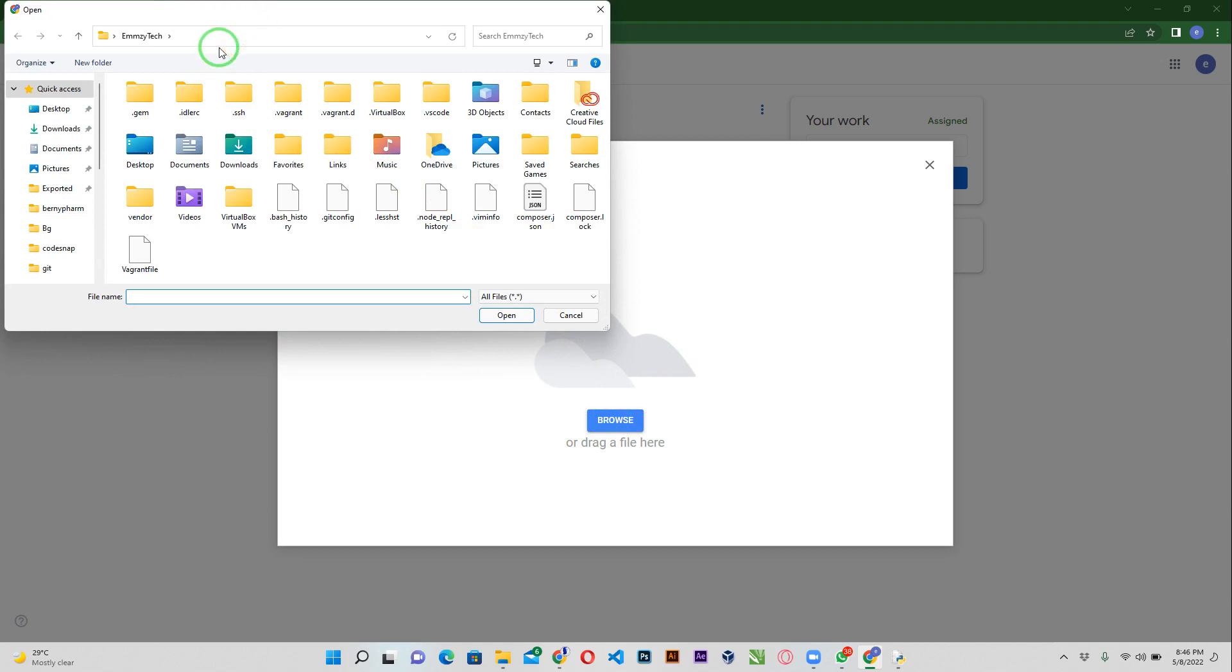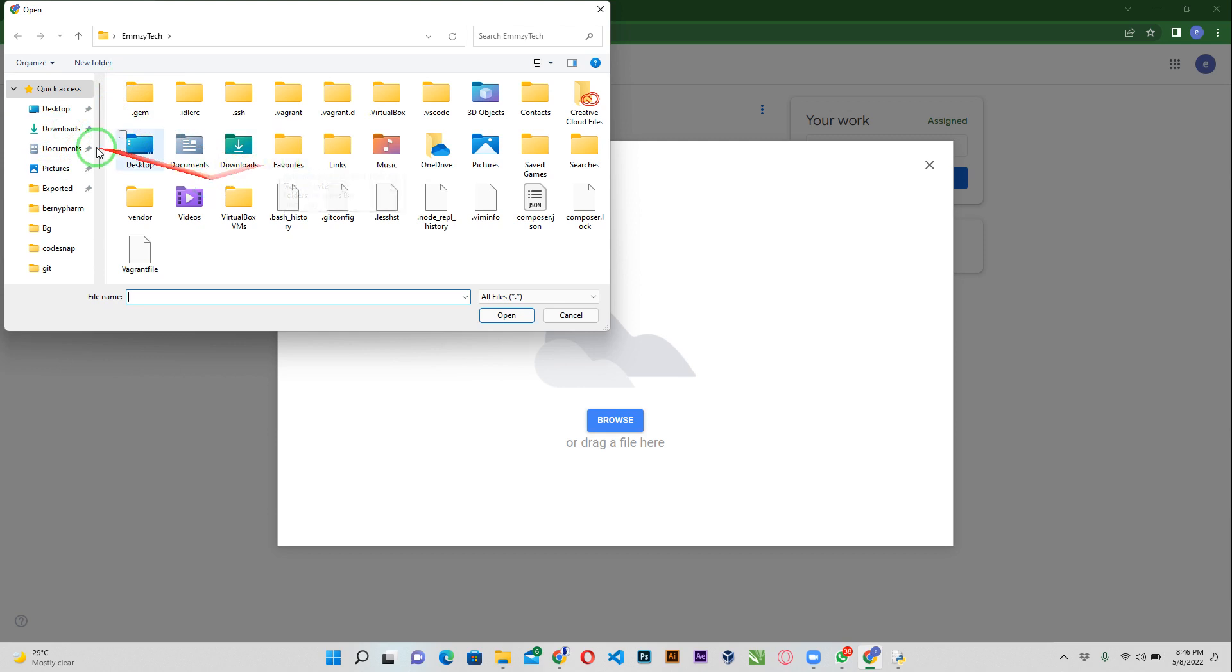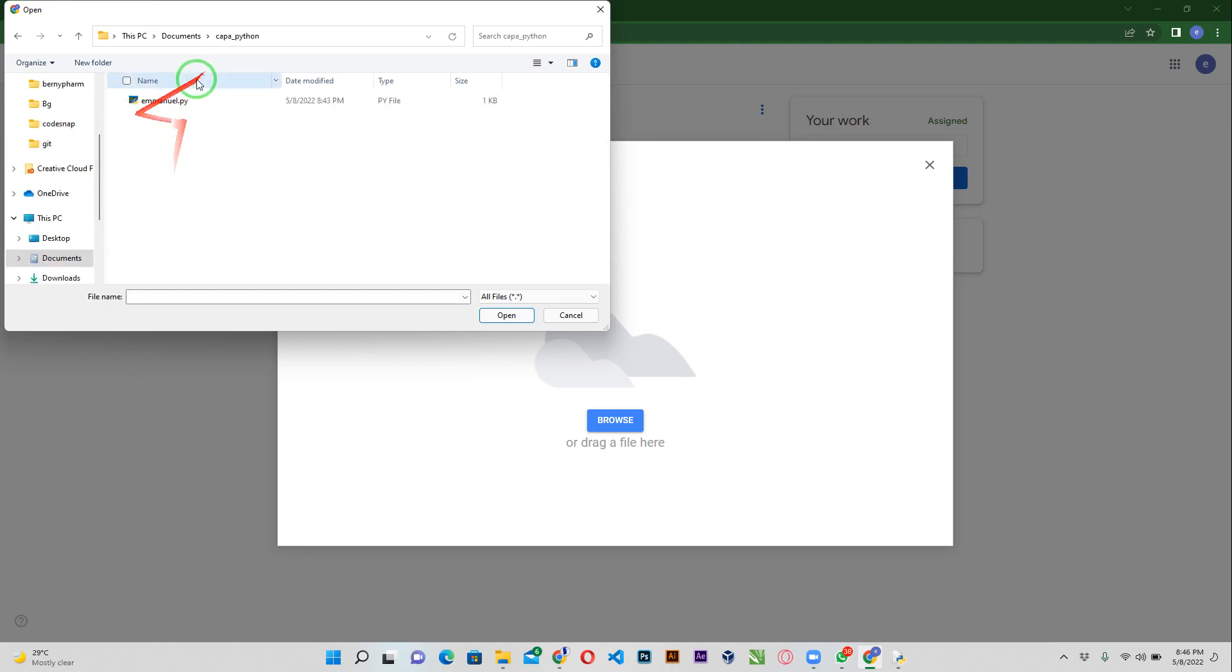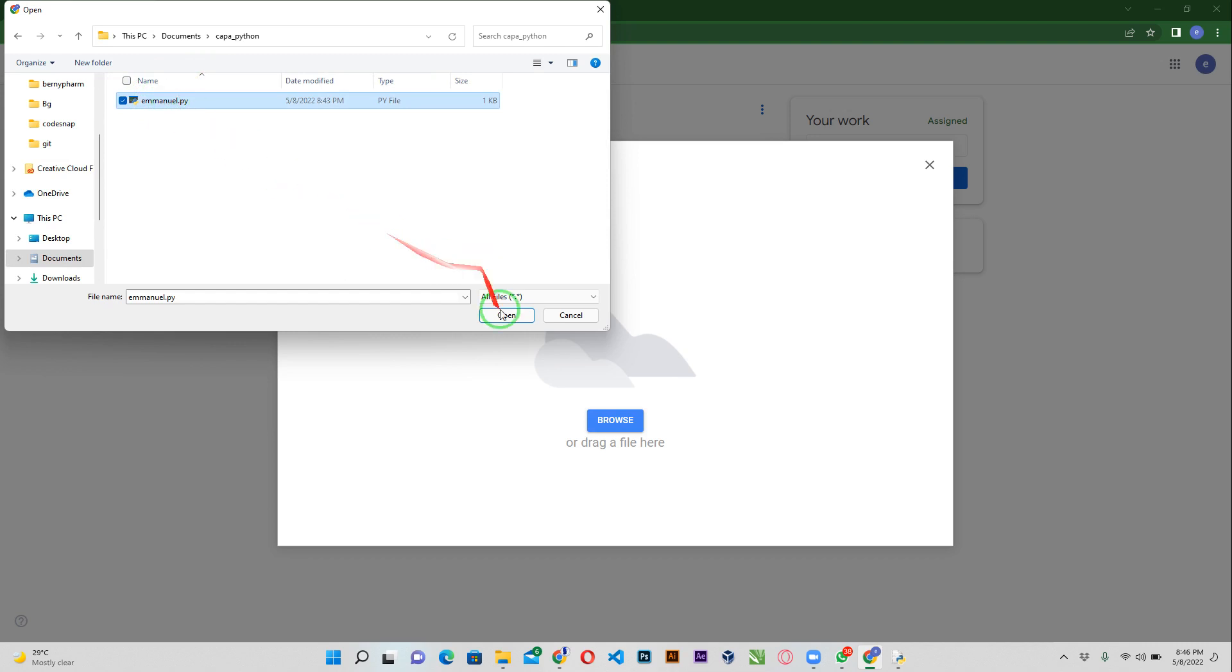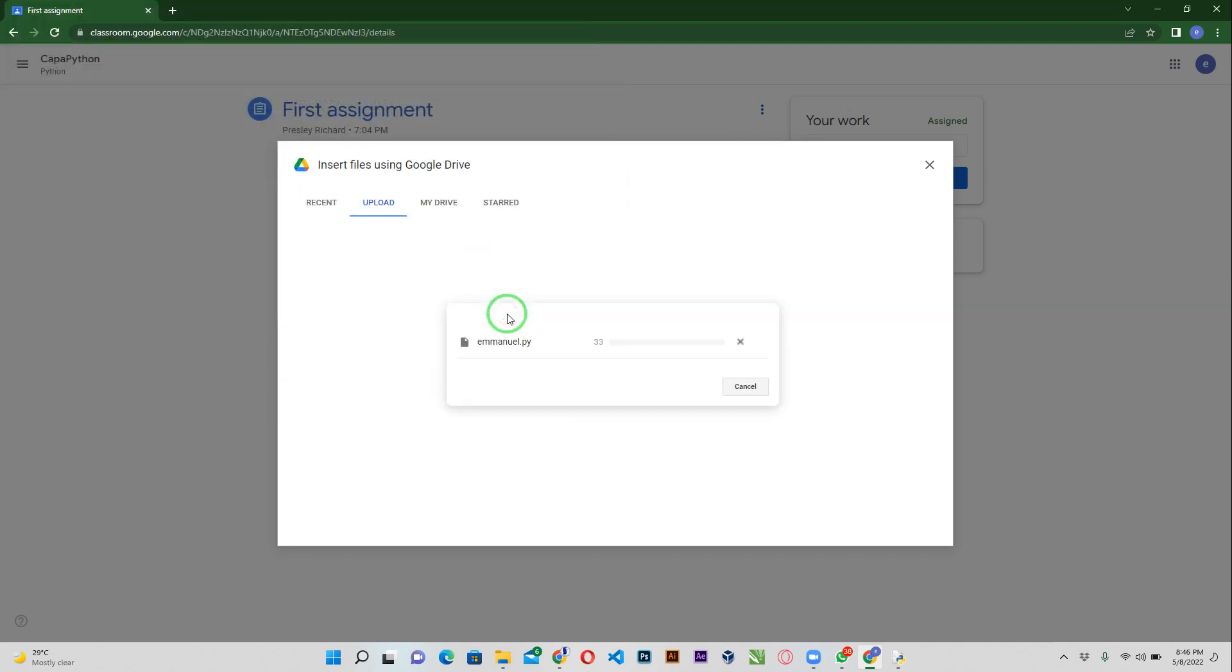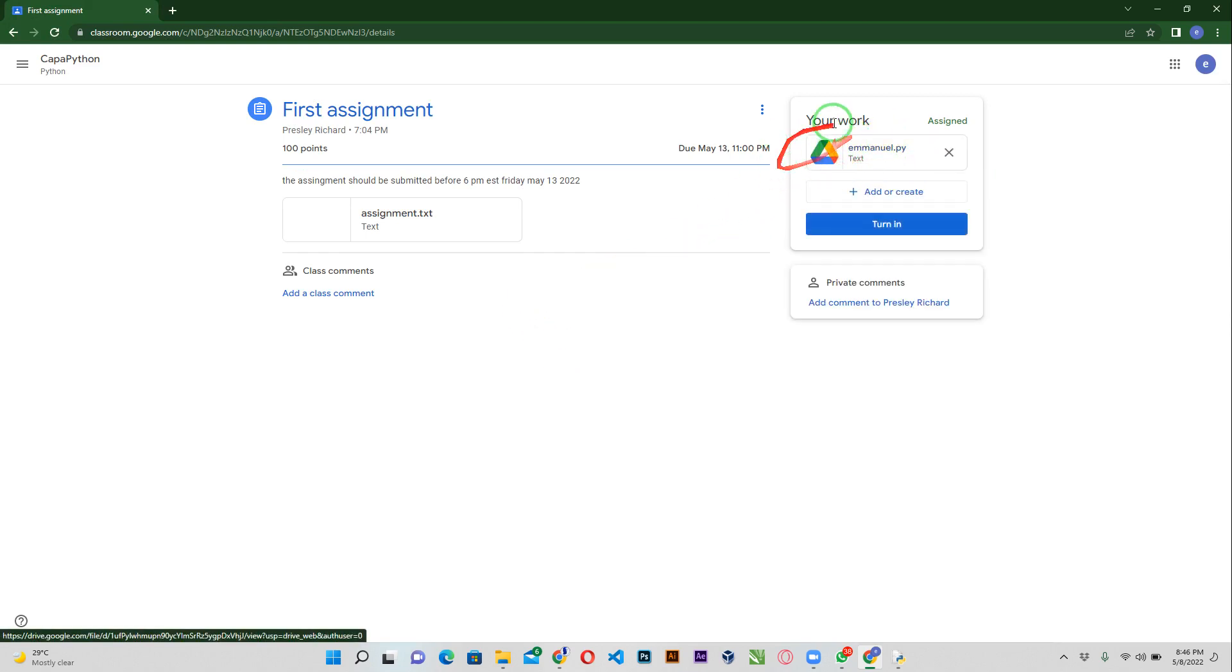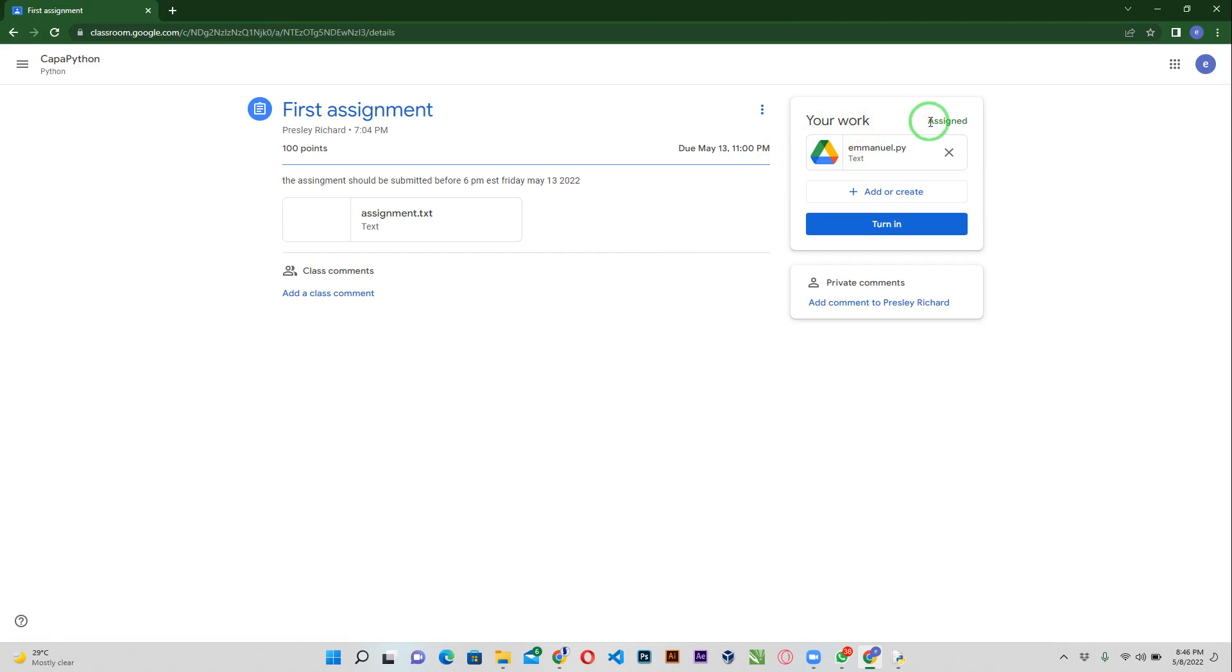I'll go ahead and locate my file. Where did I save my file? I actually saved it in my document folder and then I have my Kappa Python folder. Now I can see my Emmanuel.py. When I click on Emmanuel.py and I click on open, now it uploads that to the Google classroom. You can see it's loading and then it has uploaded my file to the Google classroom. Basically you have added the assignment to the Google classroom, you haven't submitted.